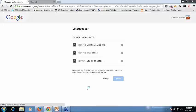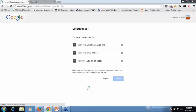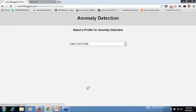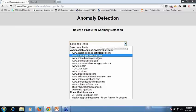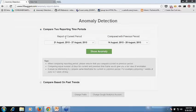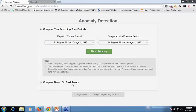Now I will select a profile that we want to analyze the data of and click on start. You can see a screen where you can compare two reporting time periods. You can compare the current period versus previous period or compare the data based on past trends.